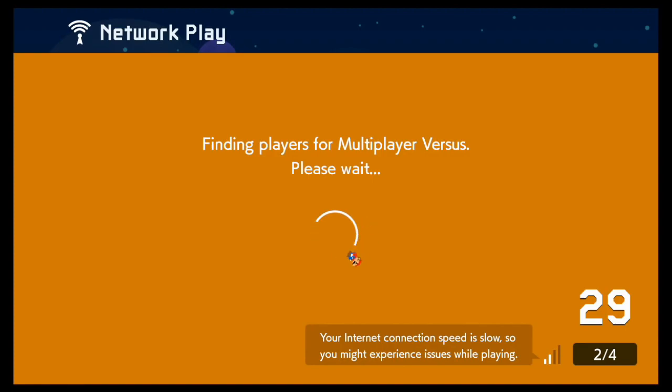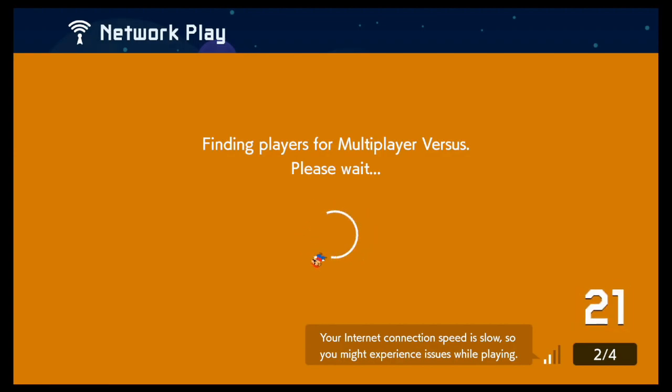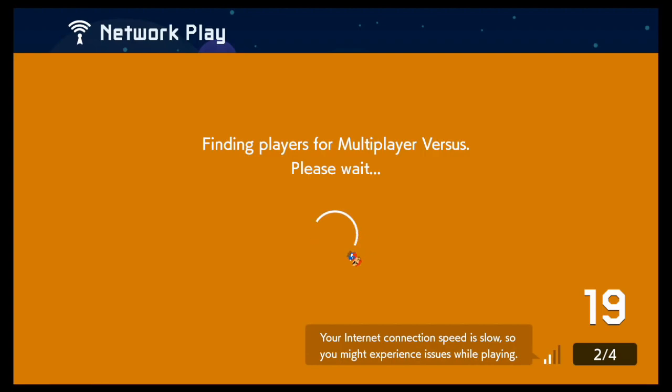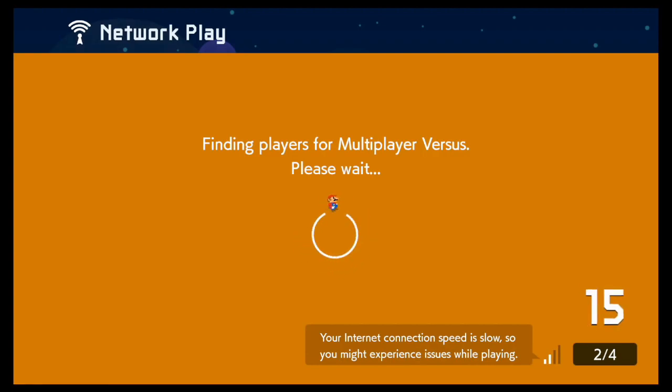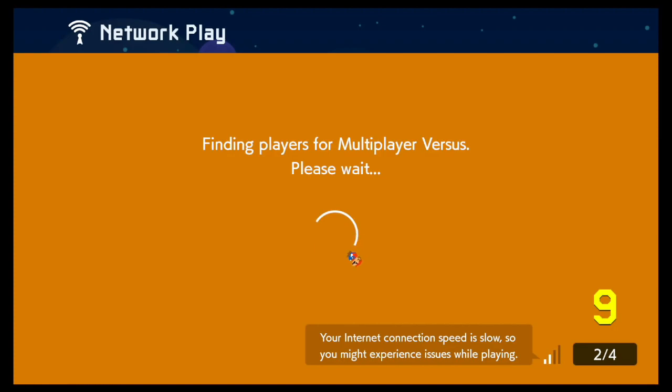Oh look, finally someone else joins. How is my internet connection speed slow? I don't get it. I checked it and everything. I don't know what's wrong. I even went out of the game just to... it's going to be 1v1, isn't it? Yeah, it's going to be 1v1.